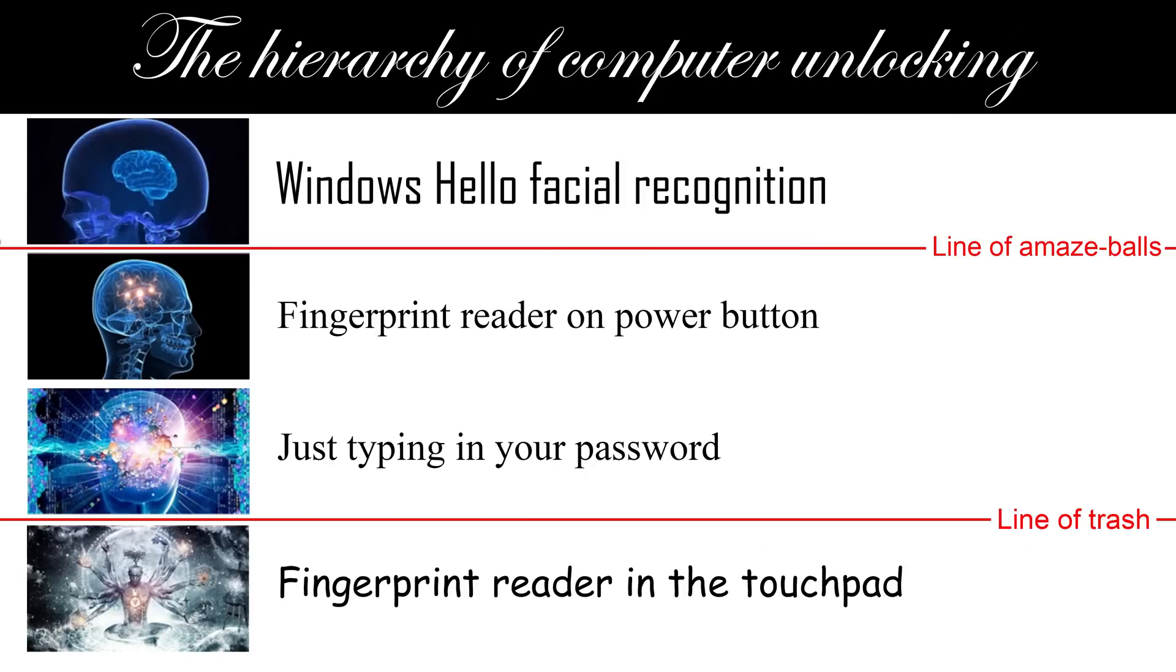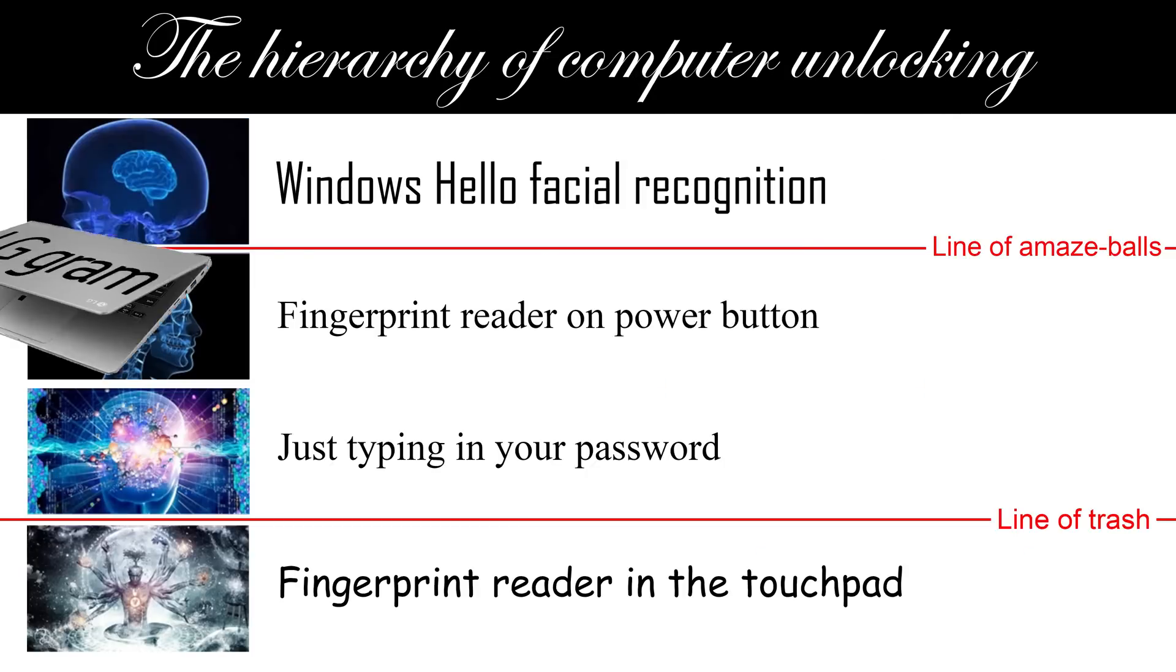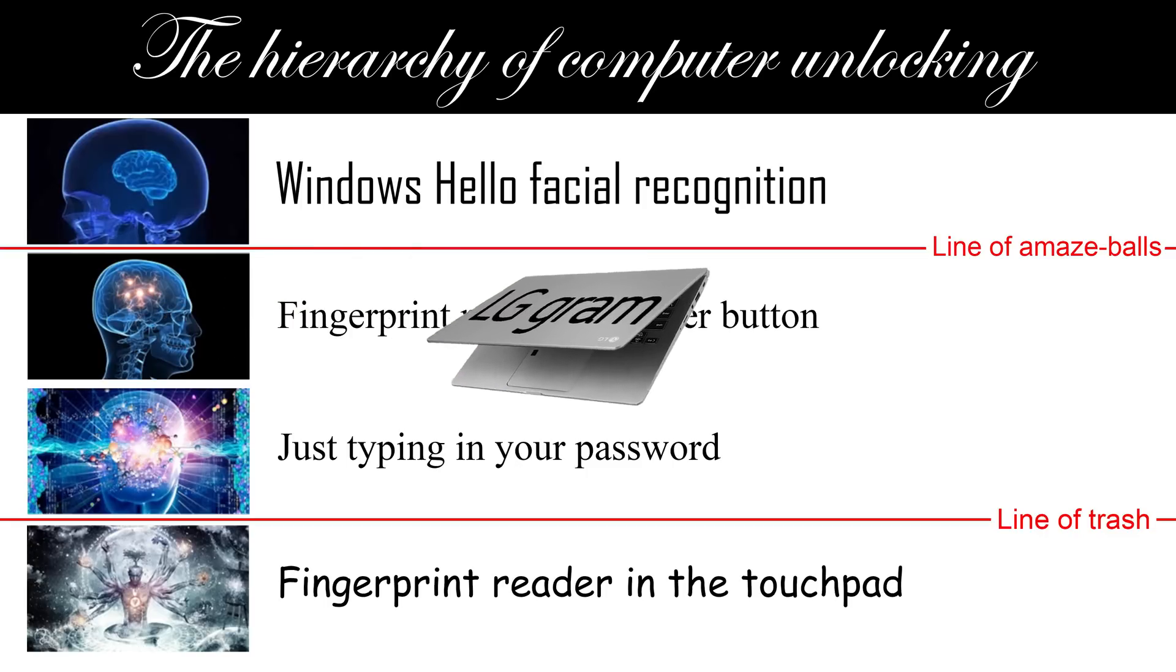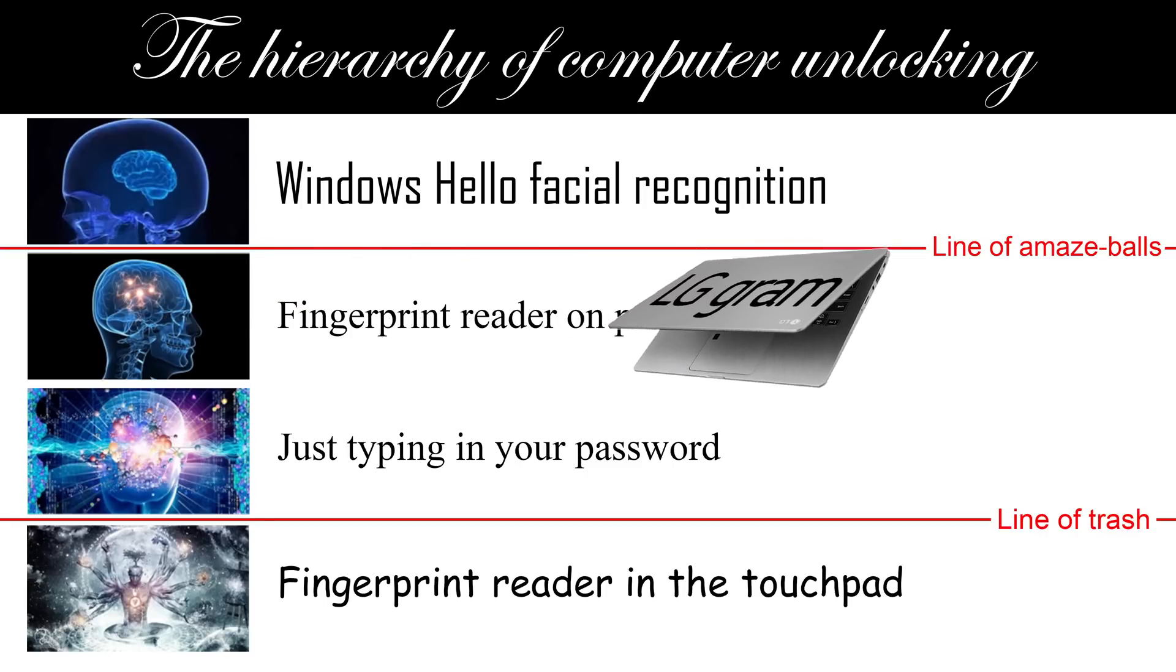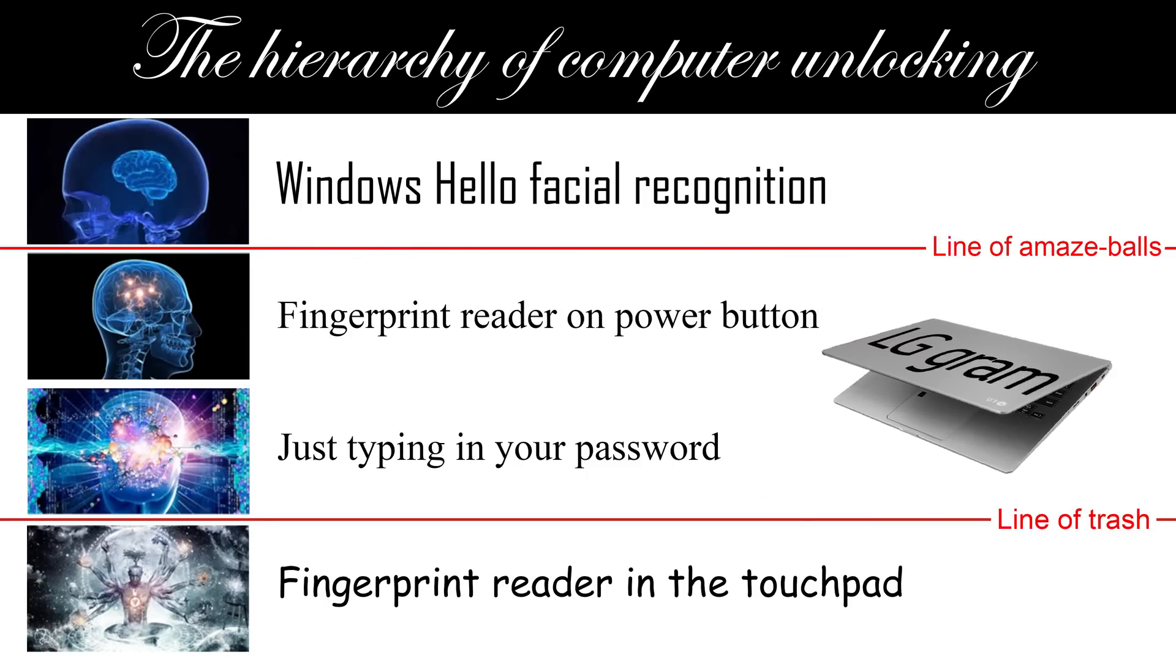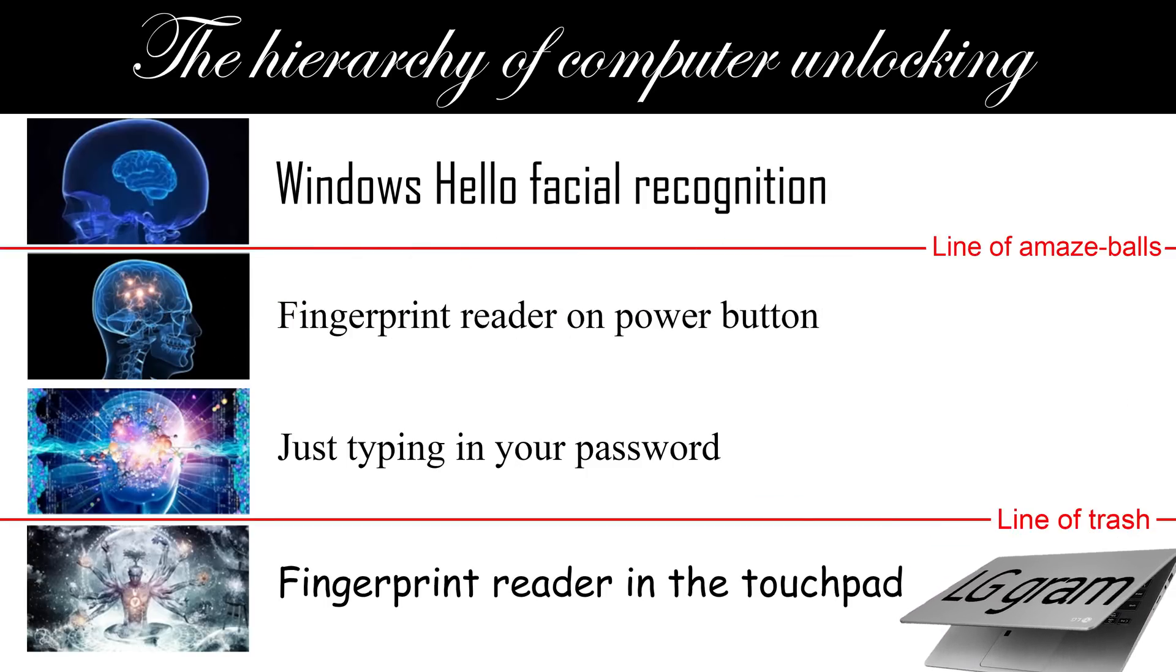Back to that fingerprint scanner. Fingerprint recognition, unless it's integrated somewhere sensible like the power button, is pretty trash in my opinion. Windows Hello facial recognition would be a welcome addition to a future LG Gram.